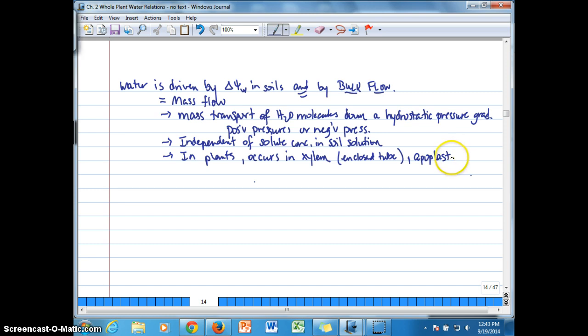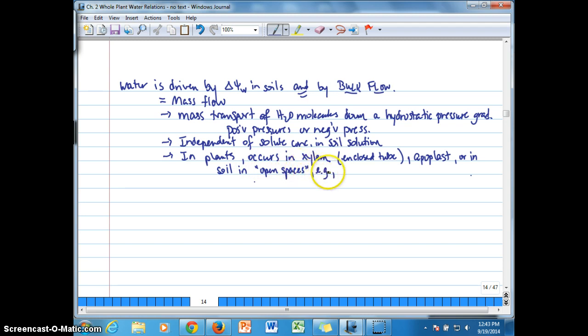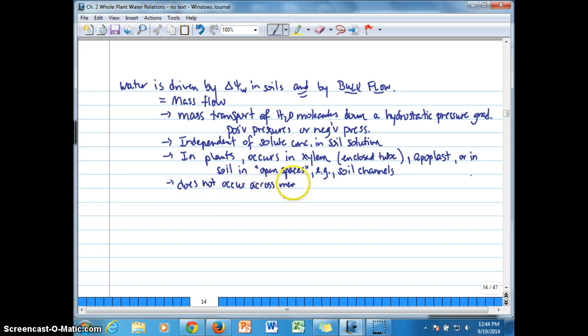Or in soil, as we were talking about before, in open spaces, such as soil channels like capillary pores or large pores. Bulk flow does not occur across membranes, where selective permeability is important.